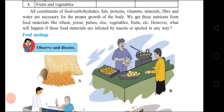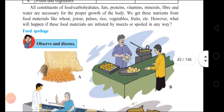We get nutrients from food materials like wheat, pulses, rice, vegetables, fruits, etc. However, what will happen if these food materials are infested by insects or spoiled in any way? Infested by insects means it is affected by insects. Then what will happen? We will fall ill if we consume that thing.